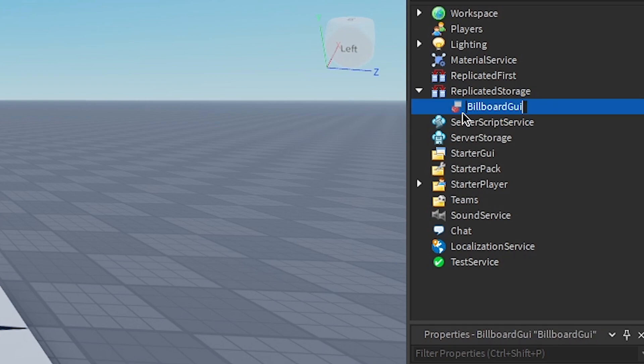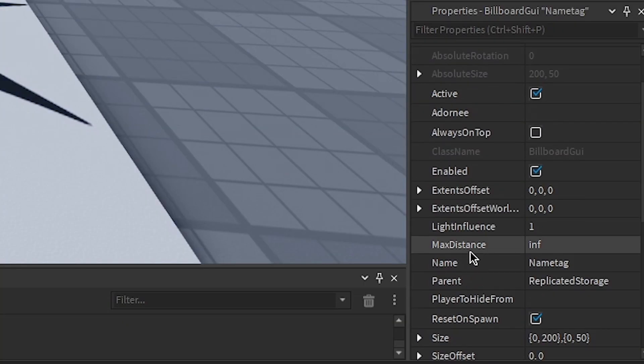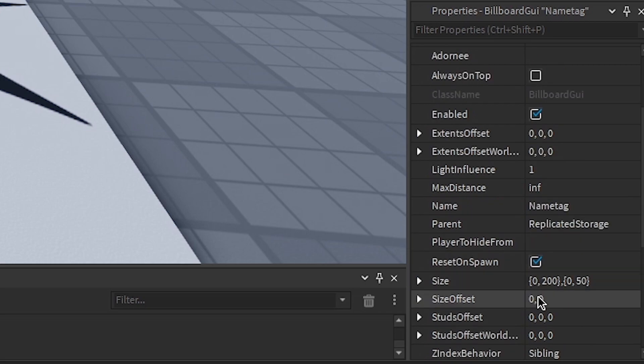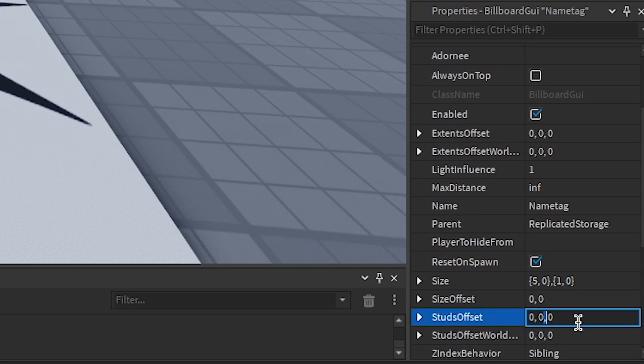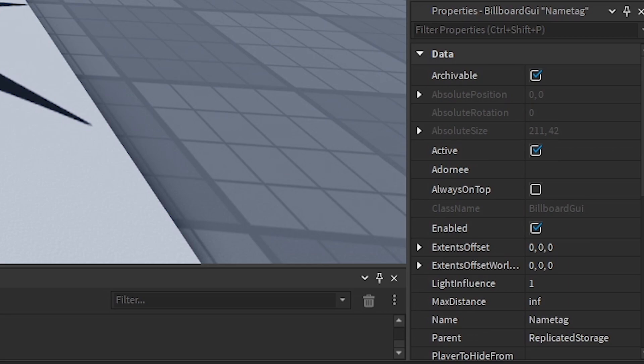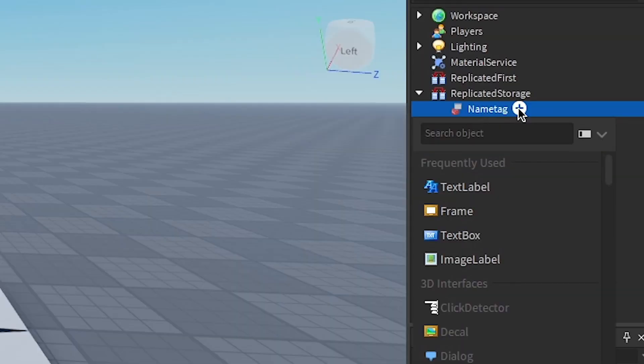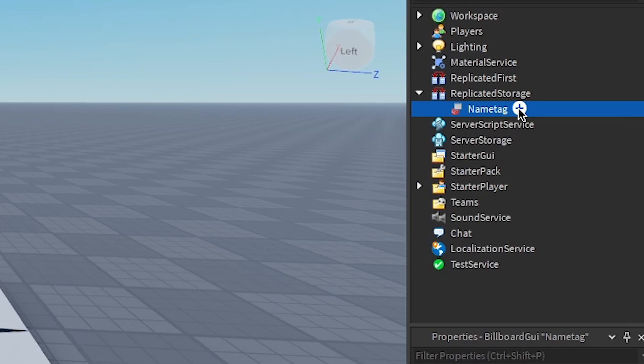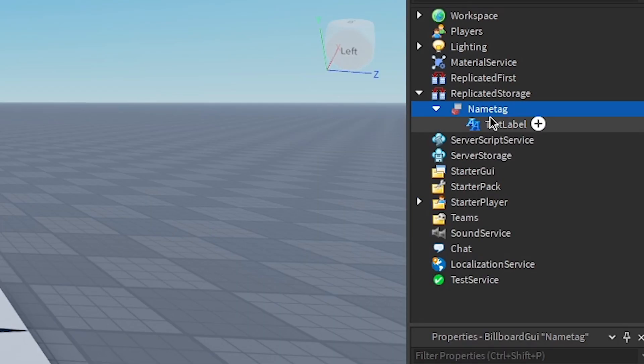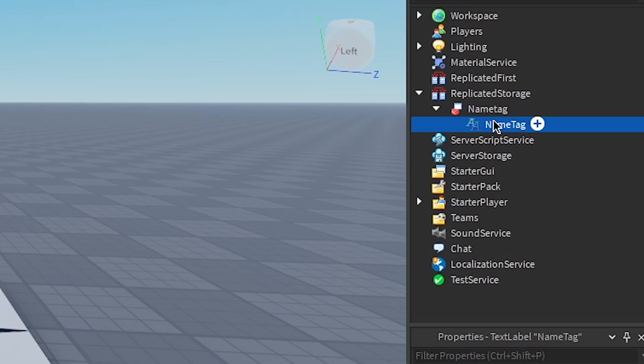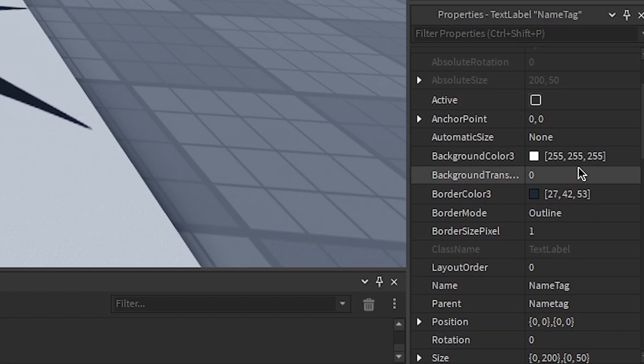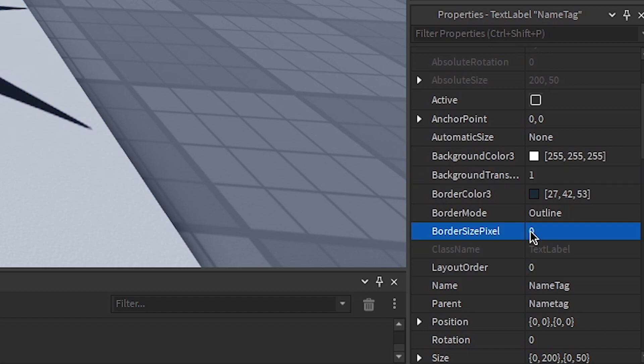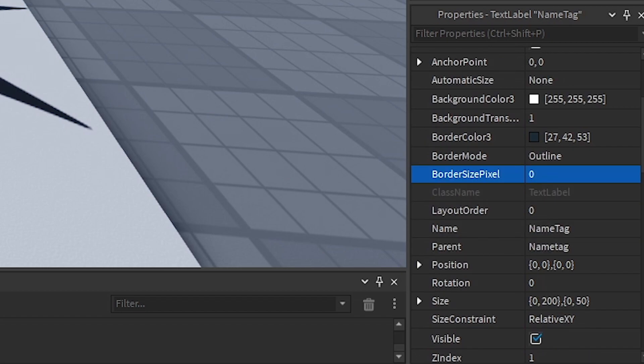You make a Billboard GUI, name that name tag, and down here we want to put its size like that, and put the stud offset like that. Then you put a TextLabel and also call this NameTag. The capitals matter. Now you can put most of this as whatever you want, but if you're insecure, just follow what I do.